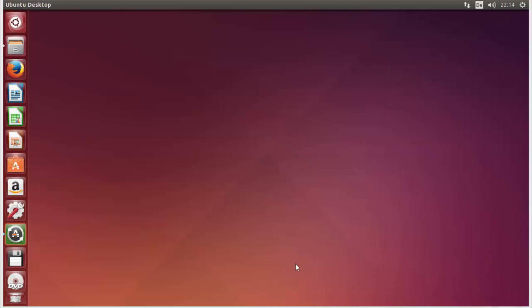Hello guys, welcome to the next video on Linux command line tutorial for beginners. In this video we will learn how we can use the cat command in Linux. Cat is one of the most frequently used commands on Linux. It has three related functions with regard to text files: displaying a text file, combining copies of text files, and creating a new text file.